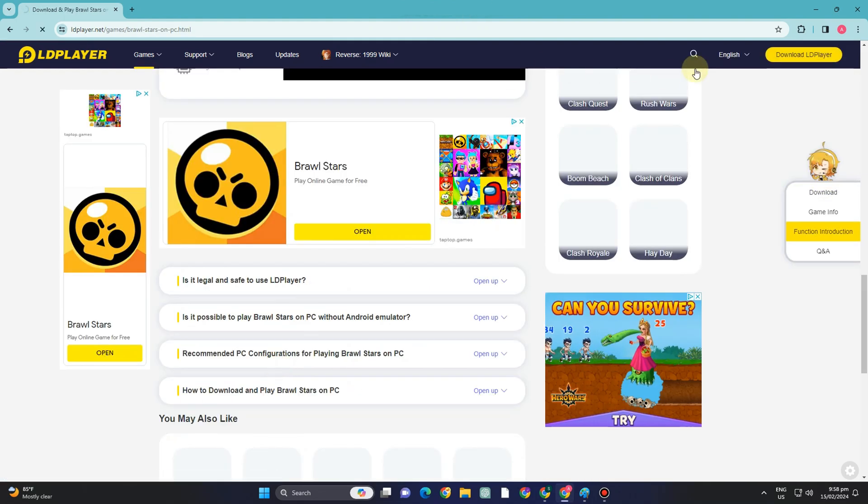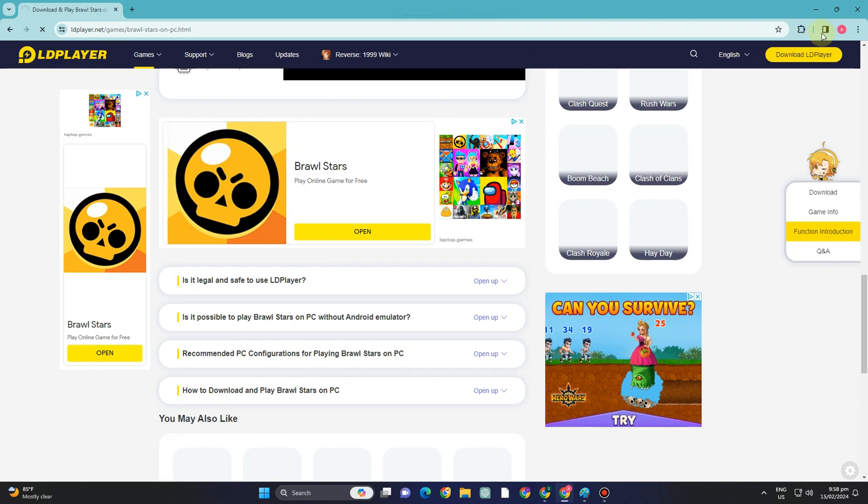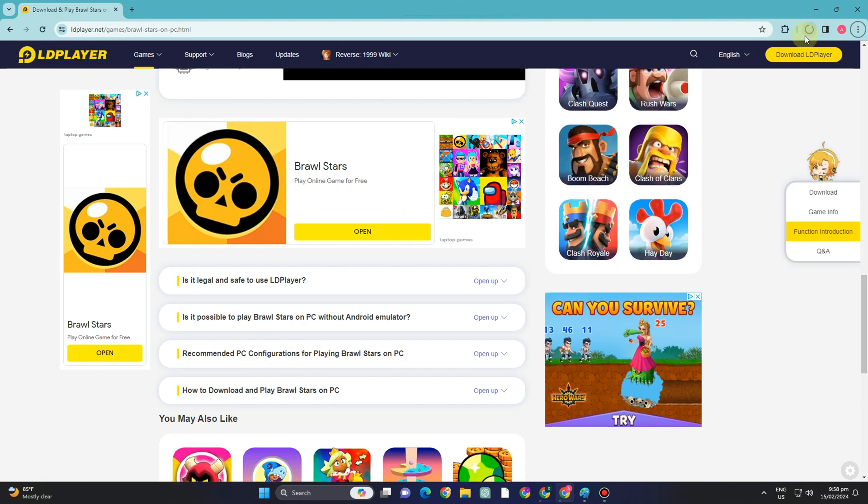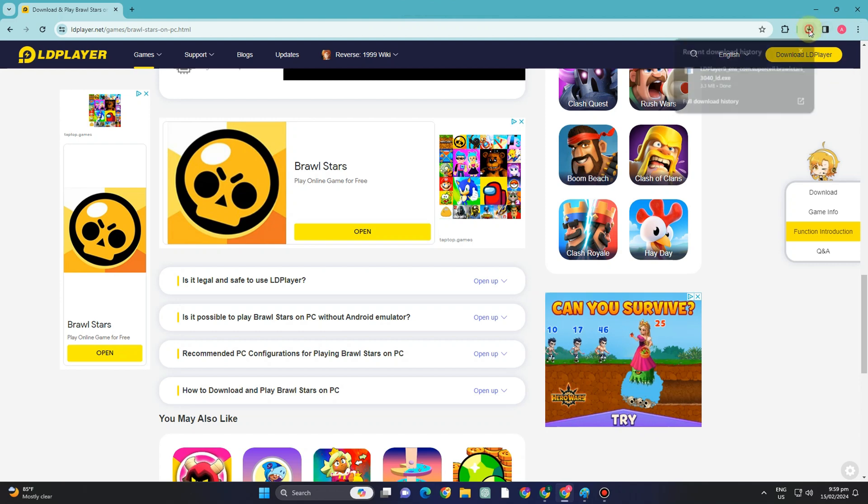And then all you have to do is click this download LD player. So you will see it above that it is now starting to download.